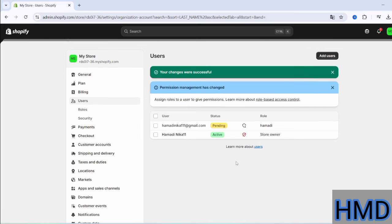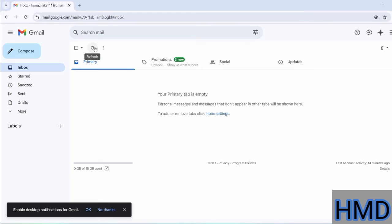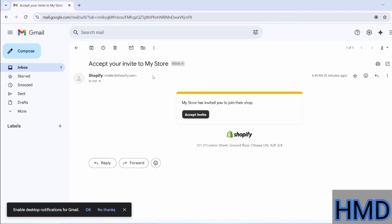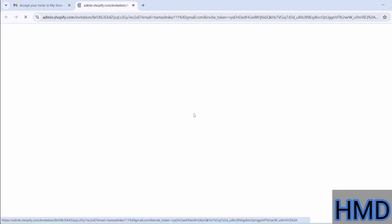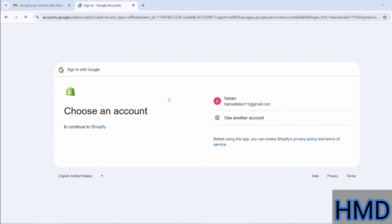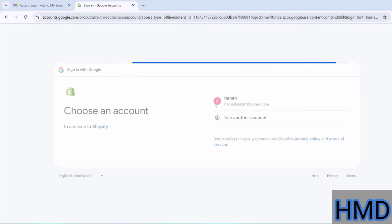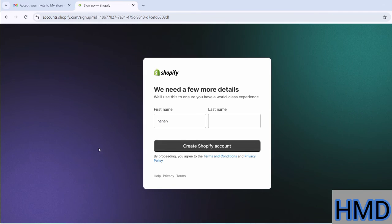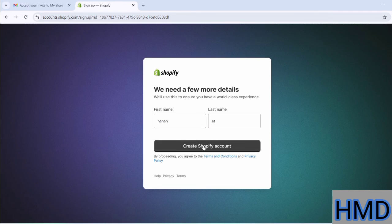An invitation will be sent to the person you added via email. The user will receive an email asking them to accept the invitation. They must click on the invitation link, then log into their Shopify account. After logging in, they will be asked to choose a new account name and click Create Account.